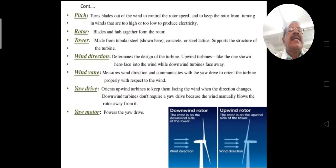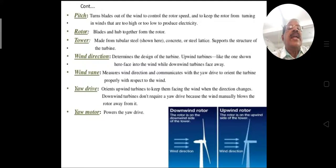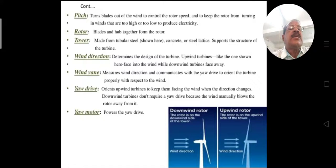Wind direction determines the design of the turbine. Upwind turbines face into the wind while downwind turbines face away. Turbines are arranged in different directions accordingly. The wind vane measures the wind direction and communicates with the yaw drive to orient the turbine properly with respect to the wind.